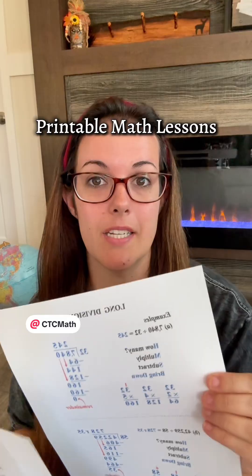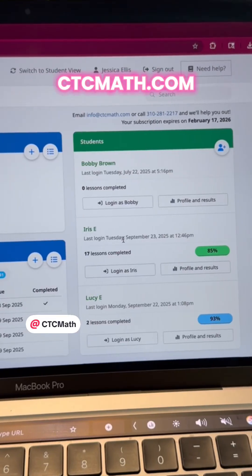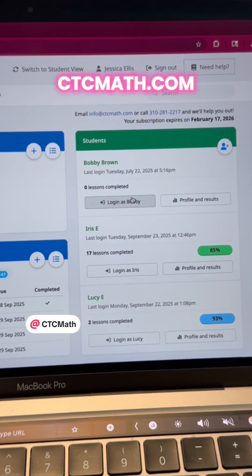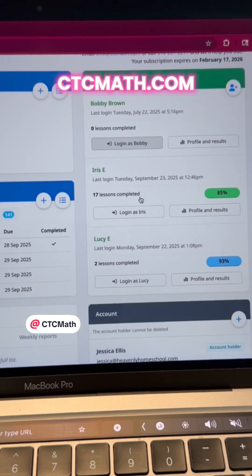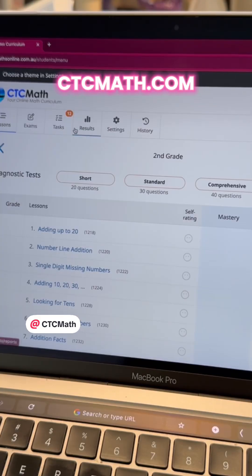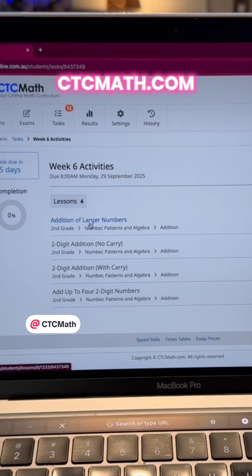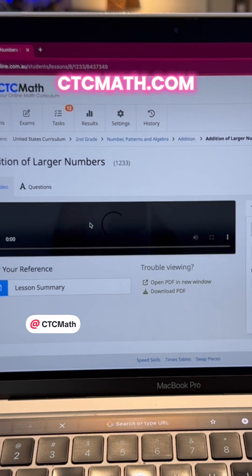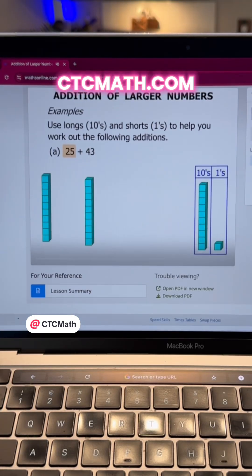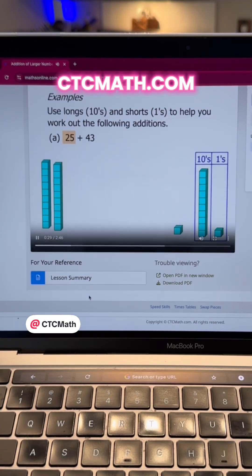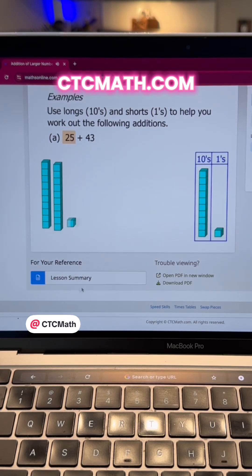Now let me show you how easy it is to access these. You're going to log into your child's account, so everything is done through the child's dashboard. Once I'm logged into my child's profile, I'm going to choose the lesson that we're working on, and then right here on the lesson screen underneath the teaching video,